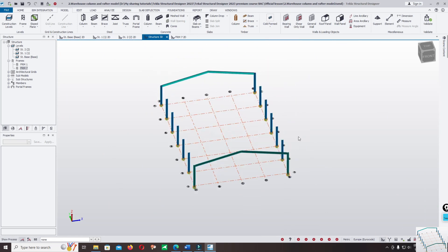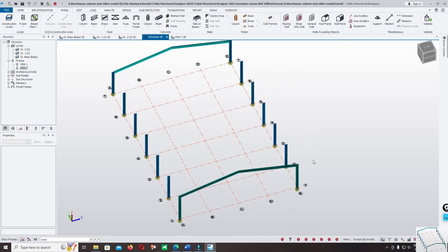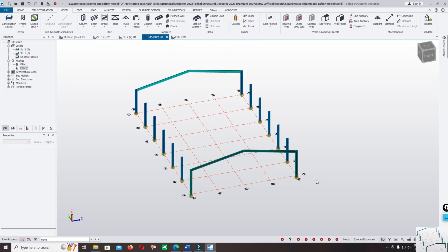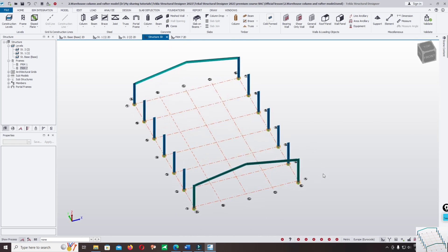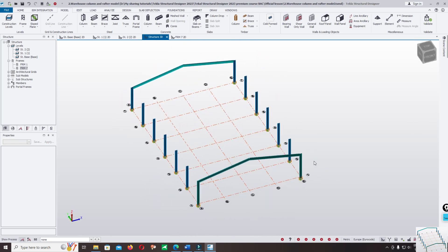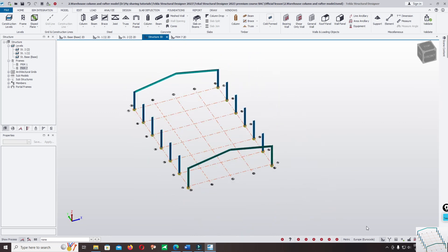Thank you for watching. I hope you enjoy the tutorial. We will continue in the next module on how to complete modeling the rafter and column.